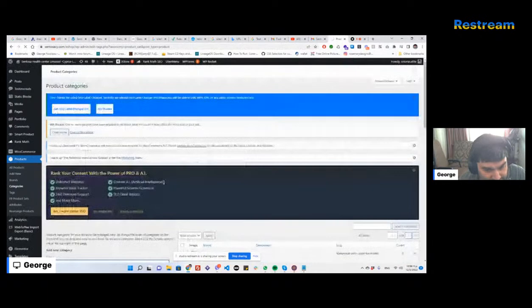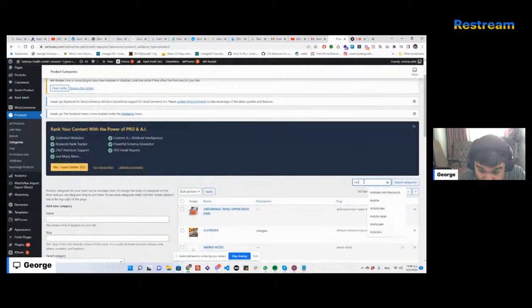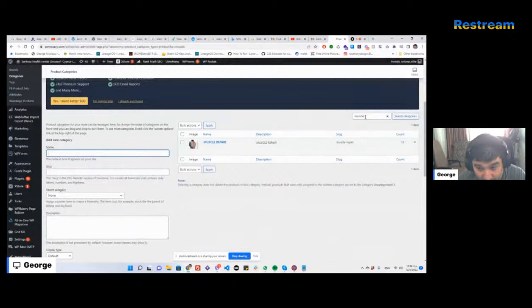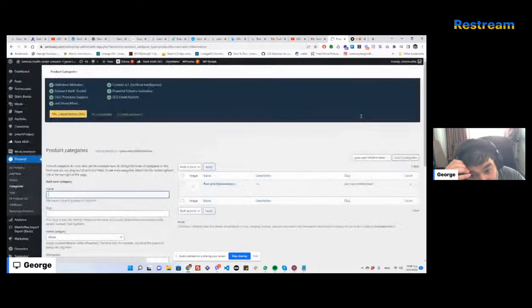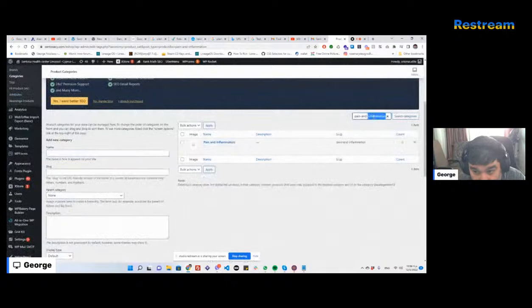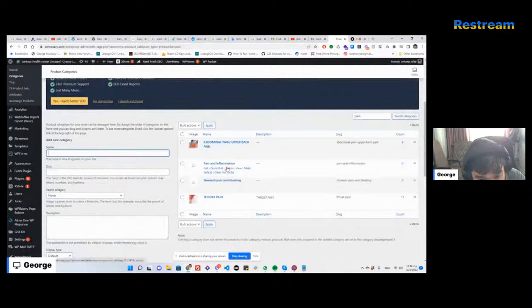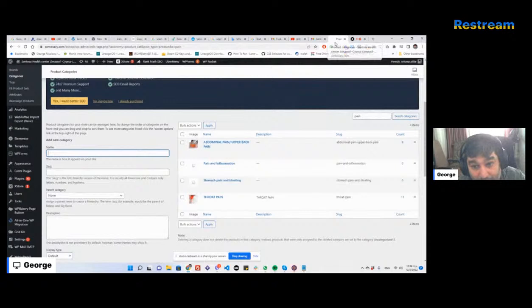Now let me go back to Categories and verify. Searching for 'muscle repair' — that's fine. What about 'pain and inflammation' — does it exist now? Yes, it exists: pain and inflammation is there.